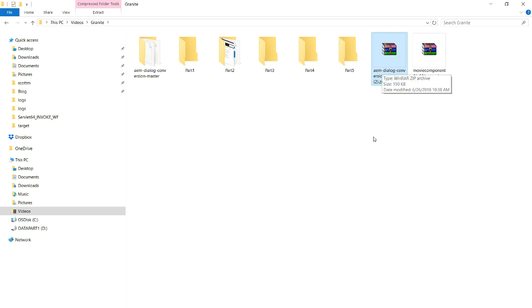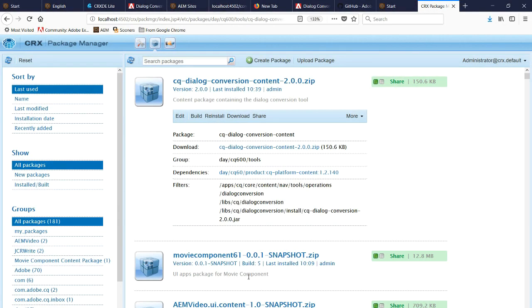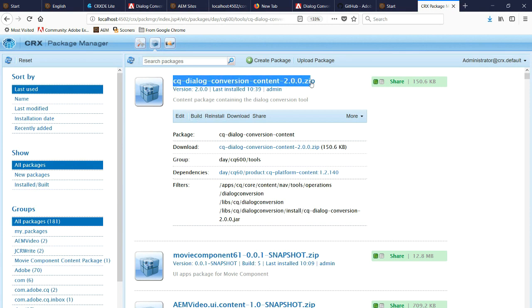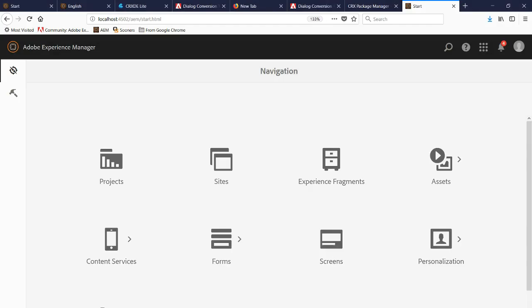Right now we're in package manager. We can see here's the package that we retrieved from GitHub, we built it, now we've uploaded it. And now once you install it, you can see under the filter section that we have the different parts of this package. So once this is up and you've installed it, you're ready to use the tool to convert a classic UI dialog to a touch UI dialog.